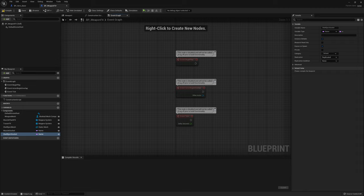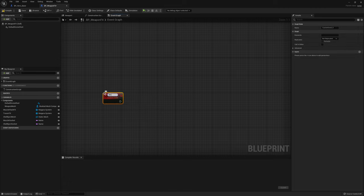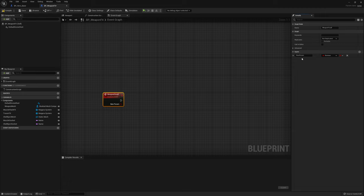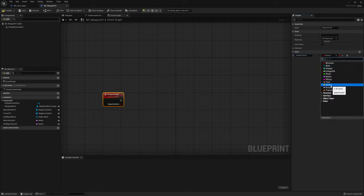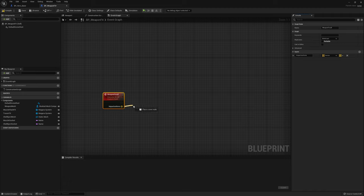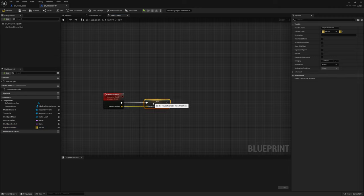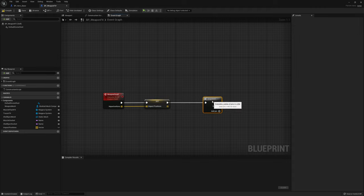In the event graph we create a custom event called 'weapon fired' with one input: impact positions as an array of vectors. We set this event to multicast — the server calls it and it replicates to all clients. We promote the impact positions to a variable, grab a sequence node, and start setting up the muzzle flash FX.